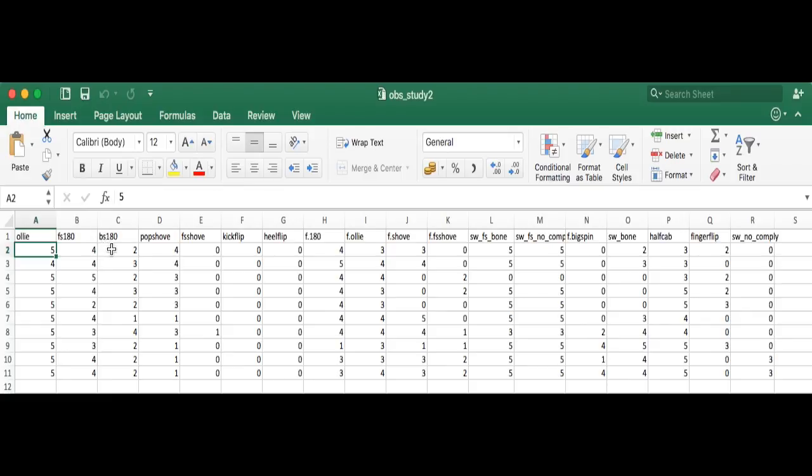If my friend misses, he gets the letter S. If he continues missing, he'll get K, A, T, and E, spelling out Skate, which is a five letter word.